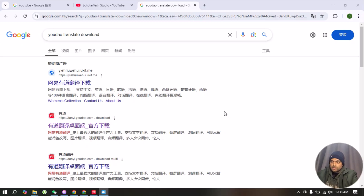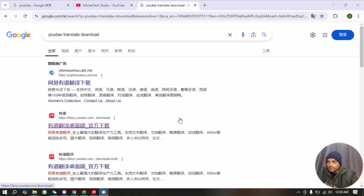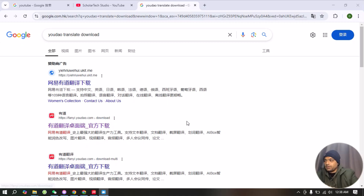Hello guys, welcome to my YouTube channel Scholar Tag Studio. In this video I will teach you how you can download Other Translate software that you can use to translate your PC screen, and it's free.